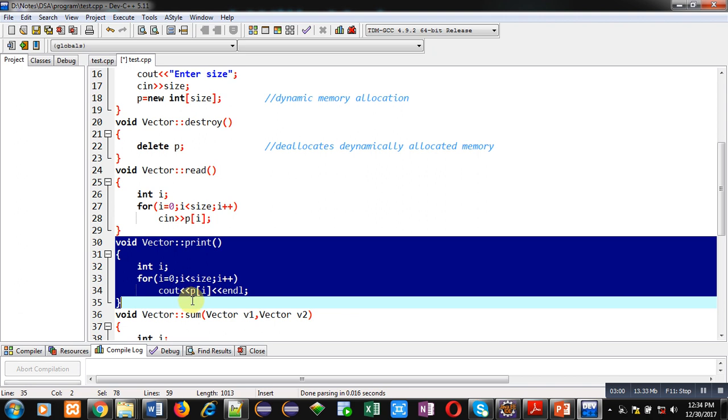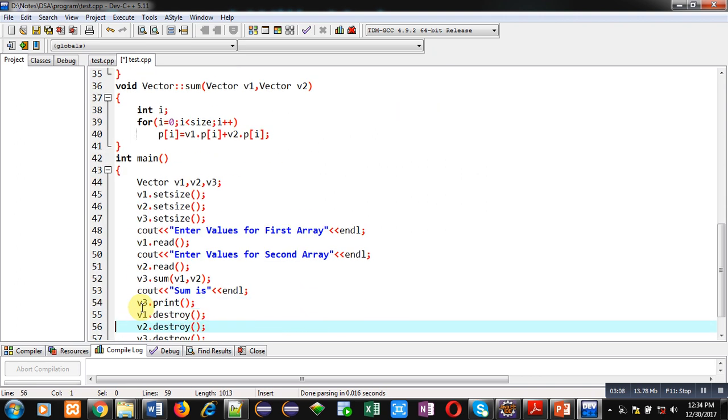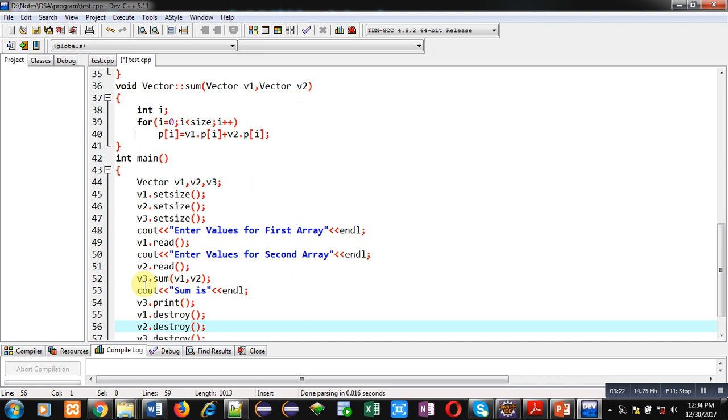This is the definition of read function. Here a loop is implemented starting from 0 to size. It will receive all the elements using cin statement. Then next function is print. It will display all the elements by this loop using cout statement. These two functions are very simple. Now for addition purpose, this function is implemented which is void vector scope resolution sum.